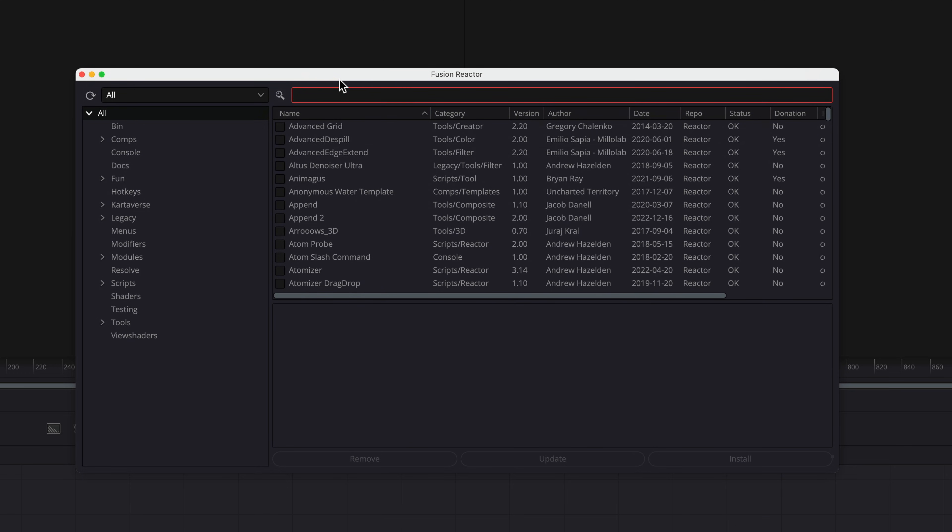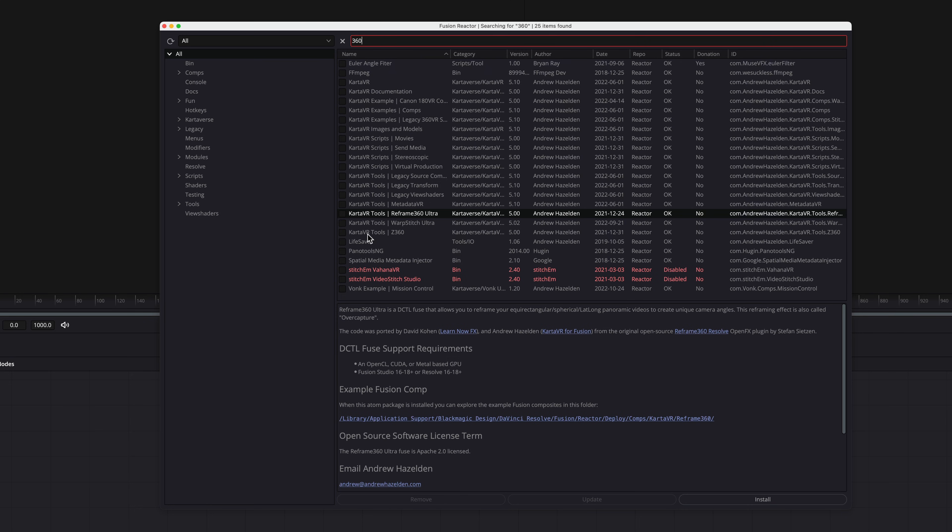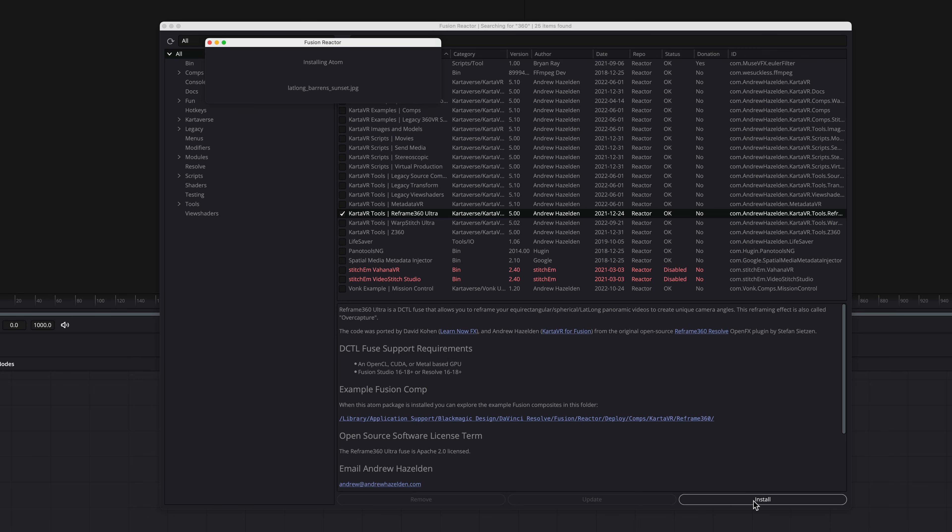So now that we're in, we're just going to search for 360. And we're going to look for Carta VR Tools Reframe 360. So we are going to install that. There's a bunch of other scripts that you can install as well. But for right now, I'm just going to install this.